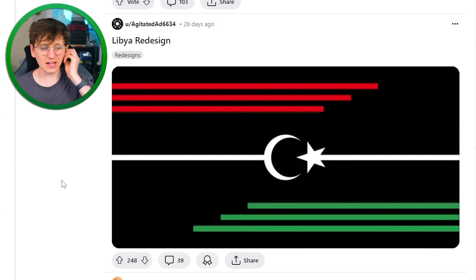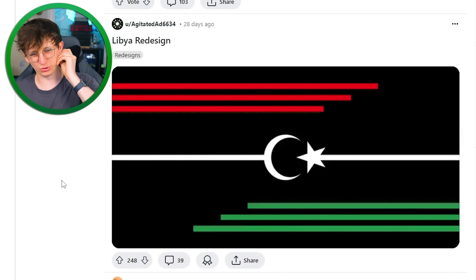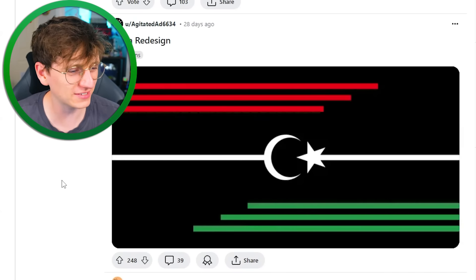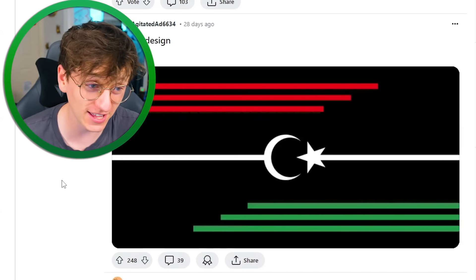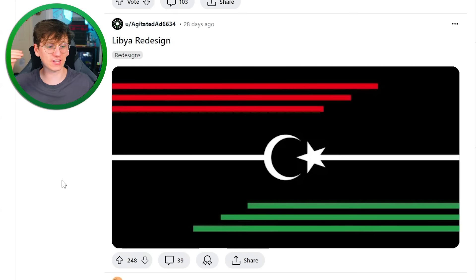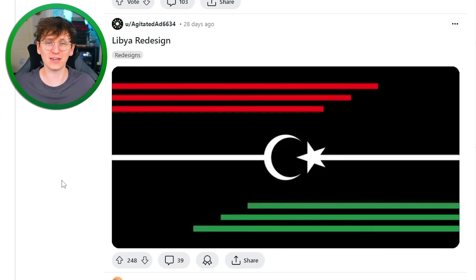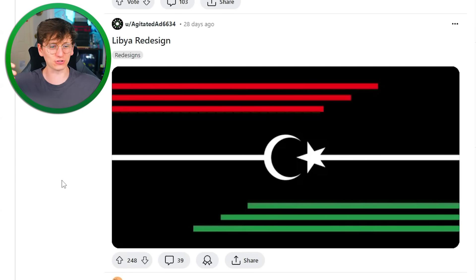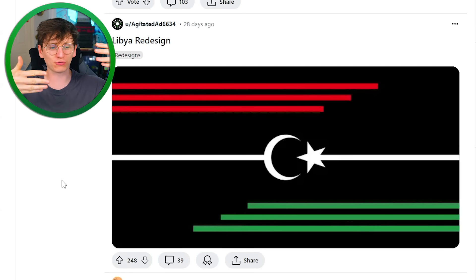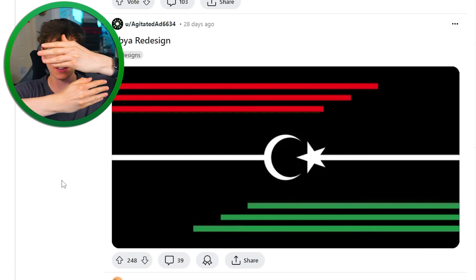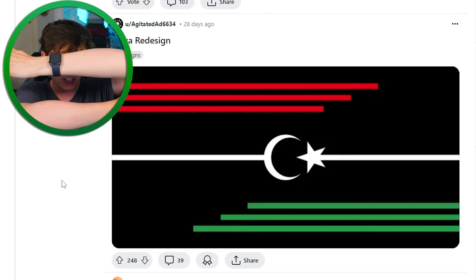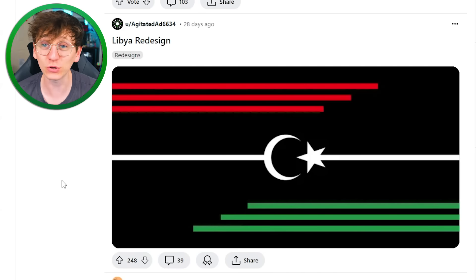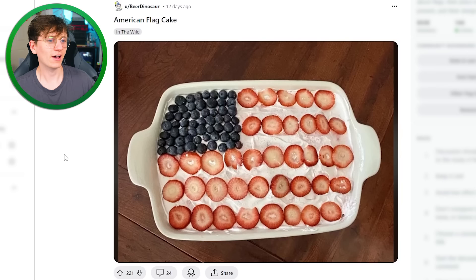Libya redesign. I think it looks cool, but I don't think it works as a flag. It kind of looks like a loading screen in a game set in Libya. Like, I feel like those two green and red bars would just be moving while we're waiting for the cut scene to begin. But if that's what you're going for, then you have succeeded.